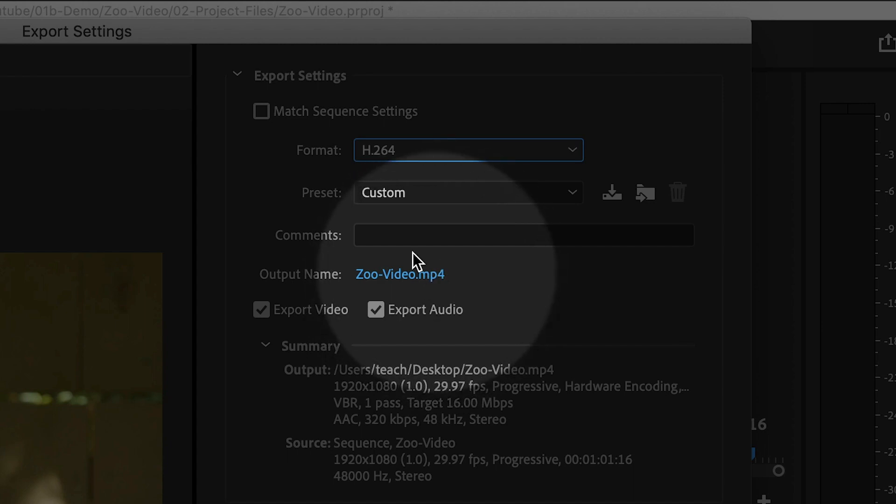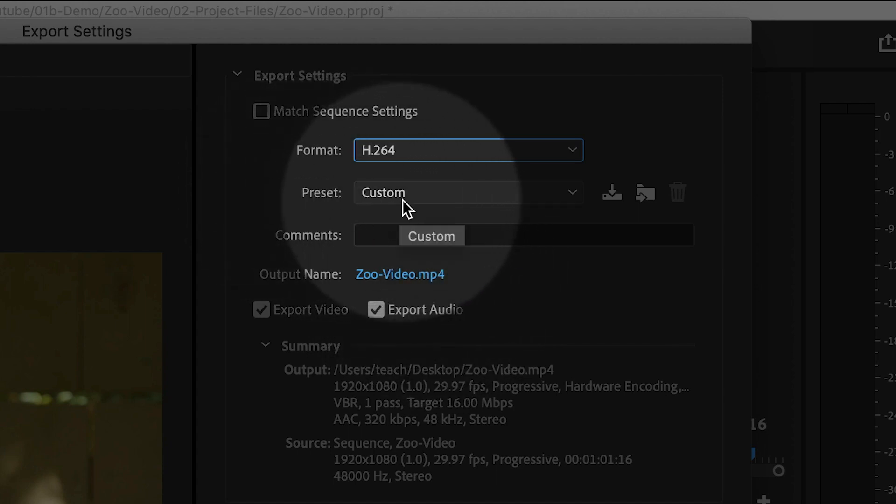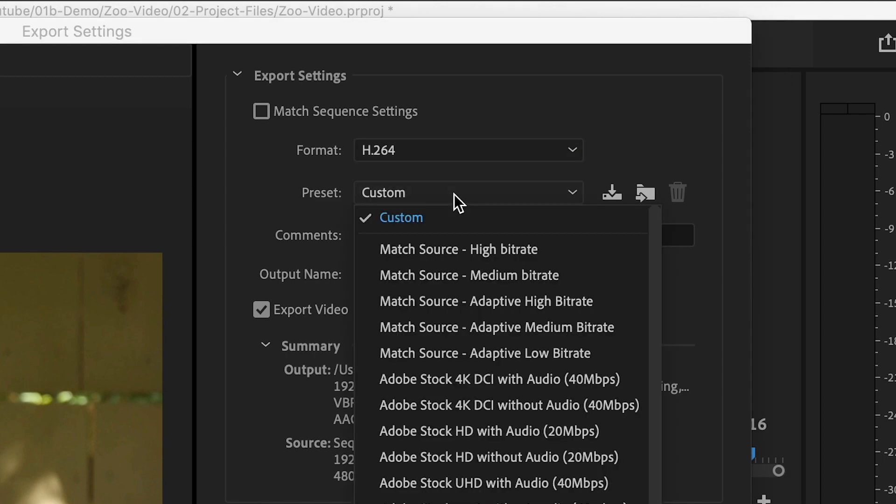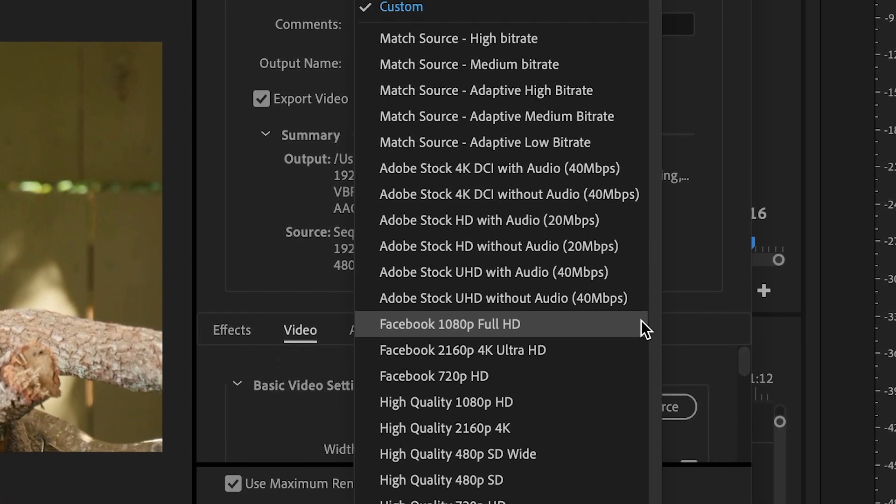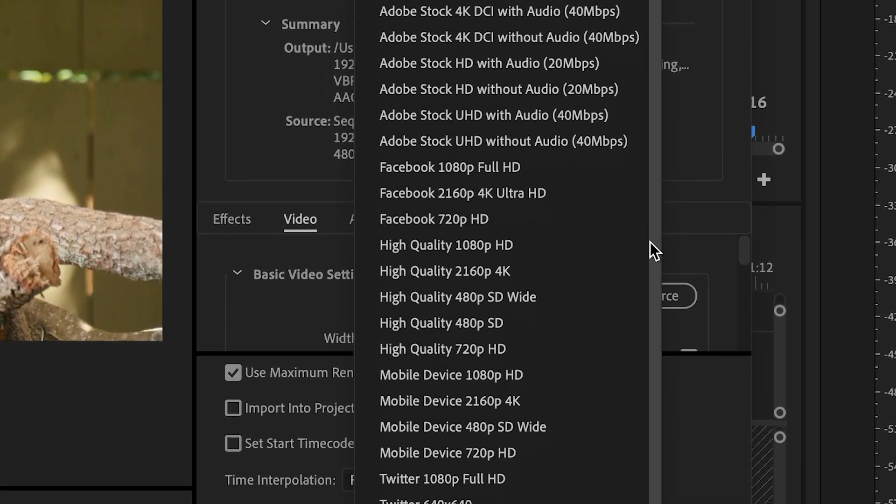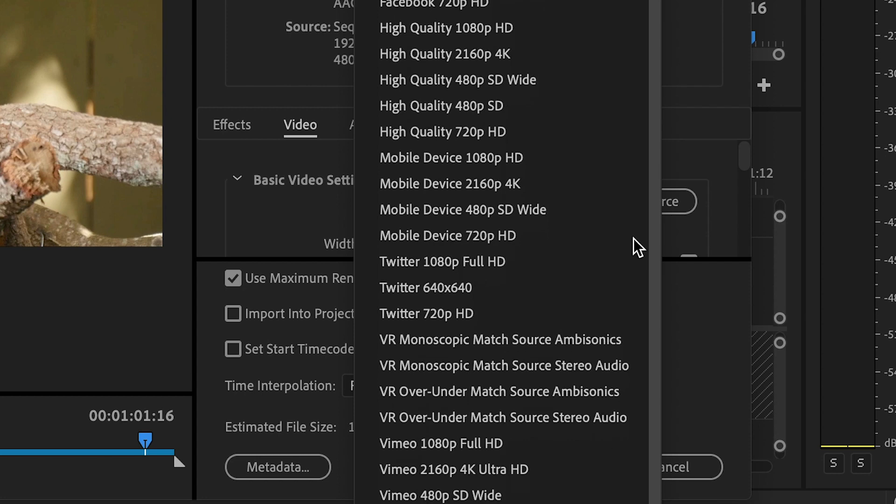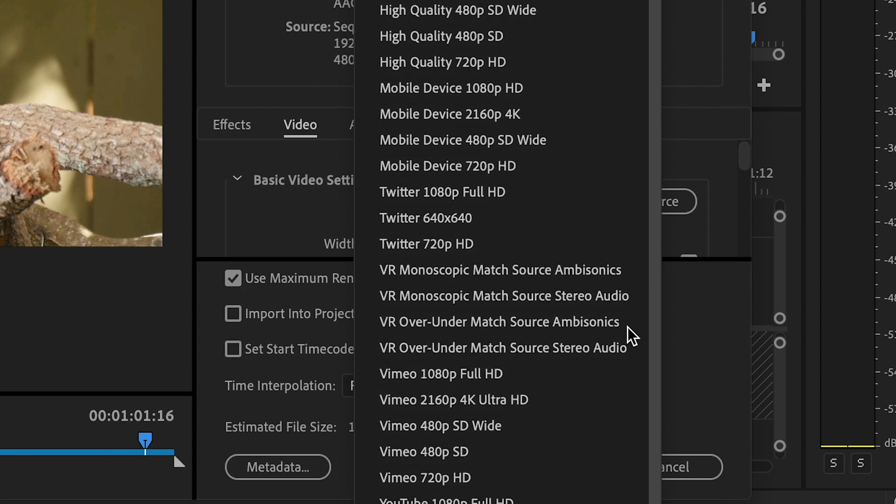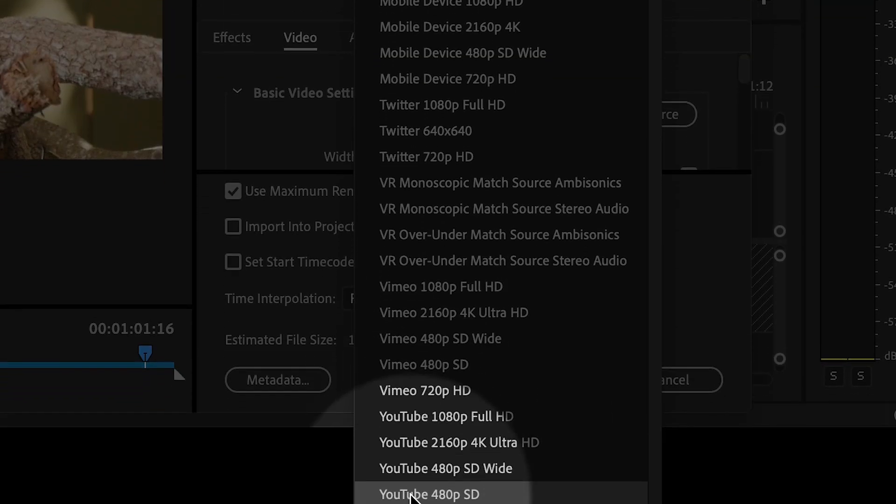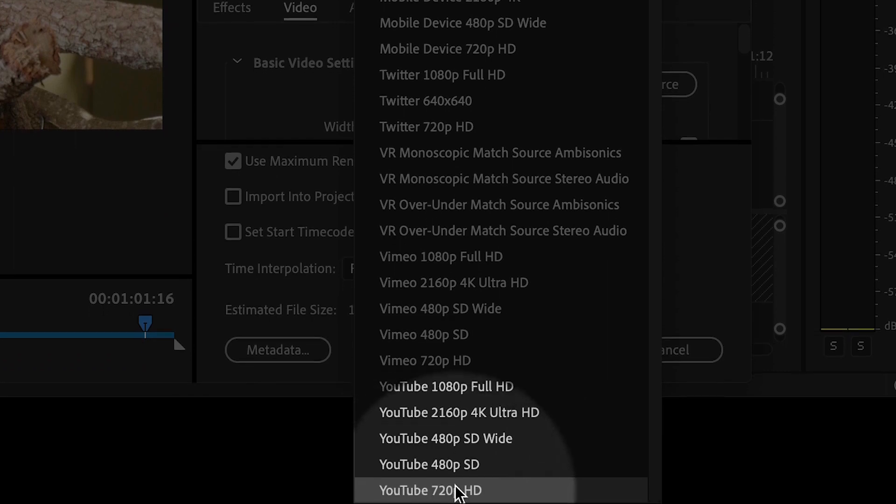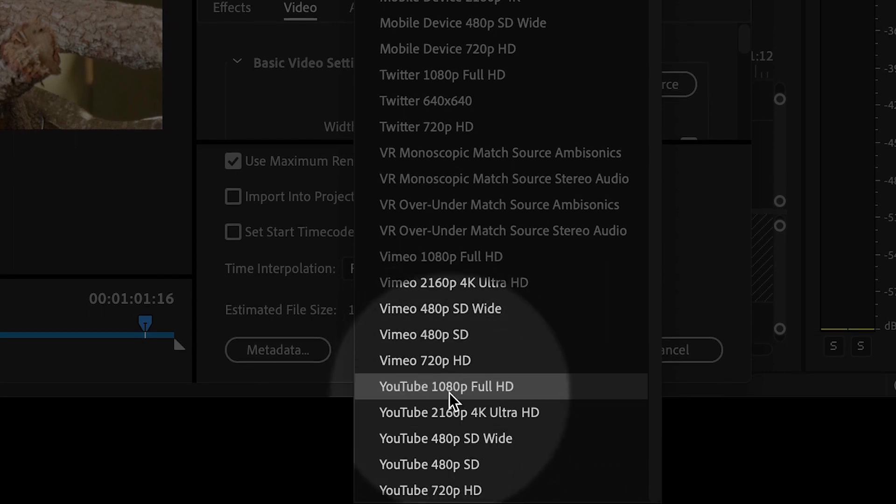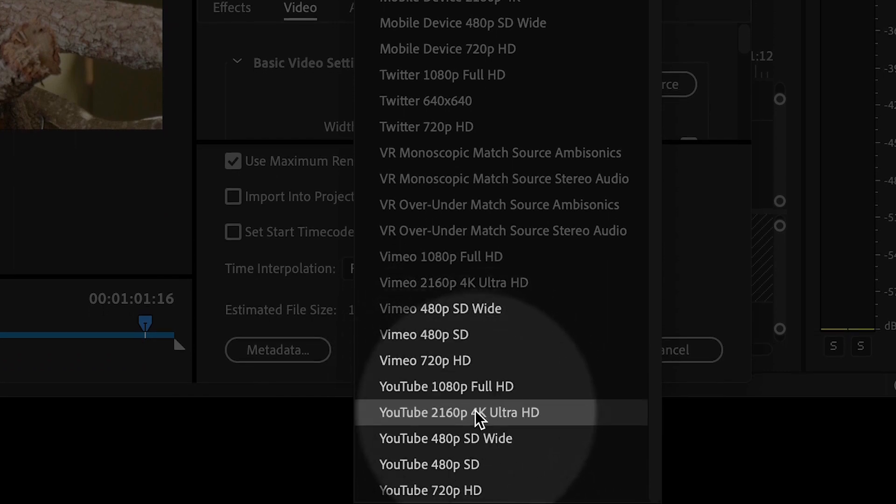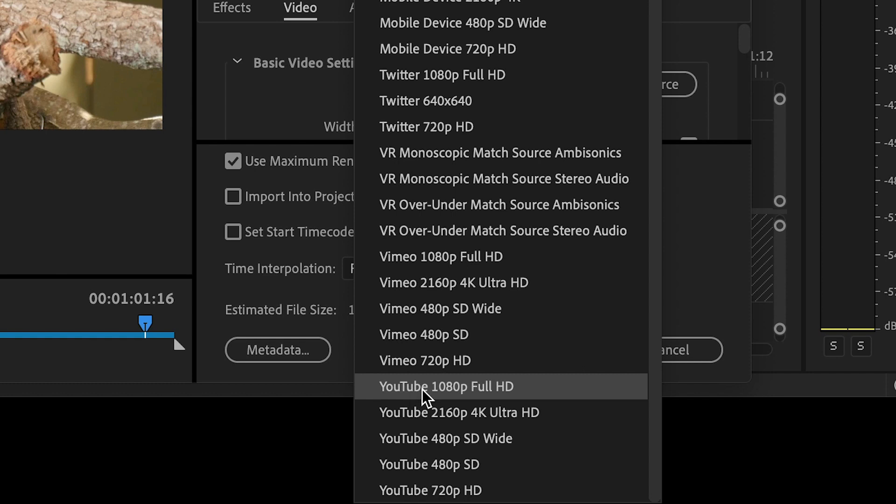And then the key is to choose the right preset. There are actually a lot of presets - you'll see different ones for Facebook, Twitter, and Vimeo. It's alphabetical, so the YouTube list is all the way down at the bottom here. There are several YouTube settings, and the one that you choose will depend on your video resolution. My video is actually 1920 by 1080, so I'm going to choose this one, 1080p.